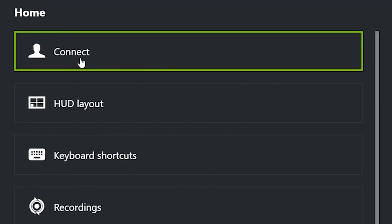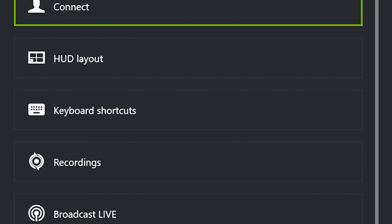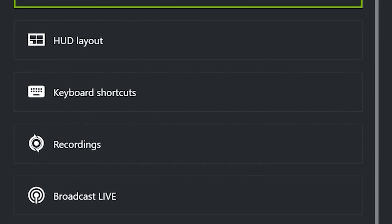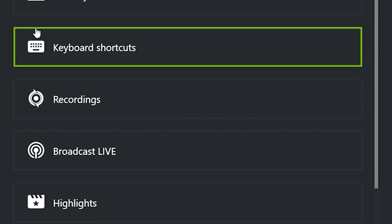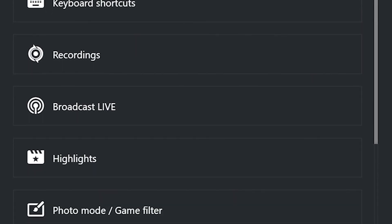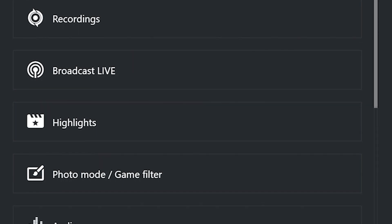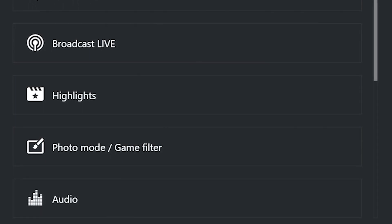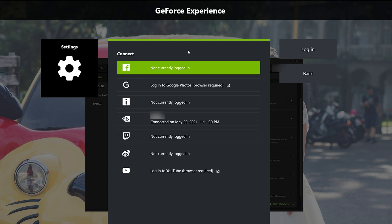You can also hit the Settings button inside the overlay. I'm going to explain everything in this menu. It's pretty important for you to understand everything Shadowplay can do for you and how to take advantage of every tool. The very first screen you see is Connect — what Connect does is allow you to log into your Facebook or Google account.